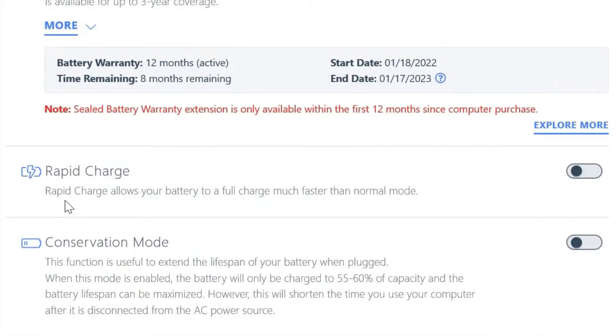Here you can see a really interesting feature. Fast Charge. Your laptop even has a fast charge mode. You can toggle it on and then your laptop can be charged very rapidly.